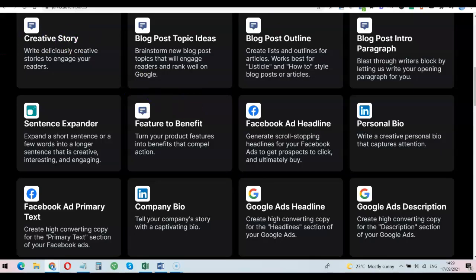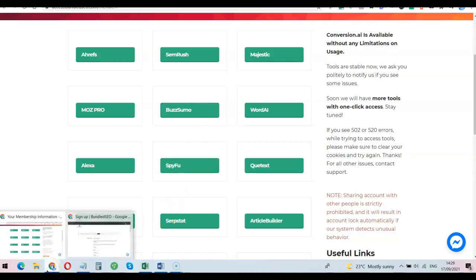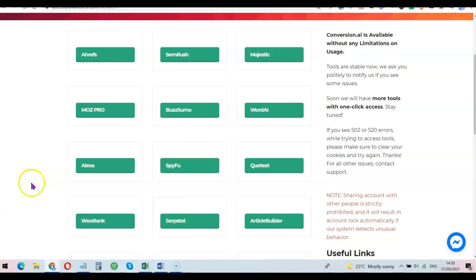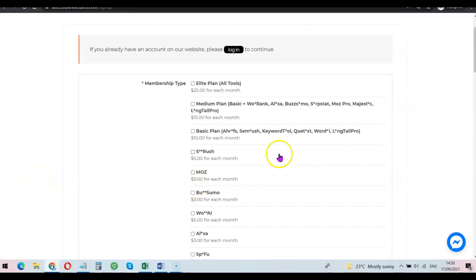What I'm going to show you is this SEO bundle tool that is going to help you incorporate all of these SEO tools inside one dashboard, and the amount you're going to be paying is just $25 per month. If you are interested, I'm going to add a link in the description of the video. Once you click on the link, it's going to take you to a page where you can choose the tools you want. If you want all of the tools, it's going to cost you $25 per month, or you can select only the specific tools you want.